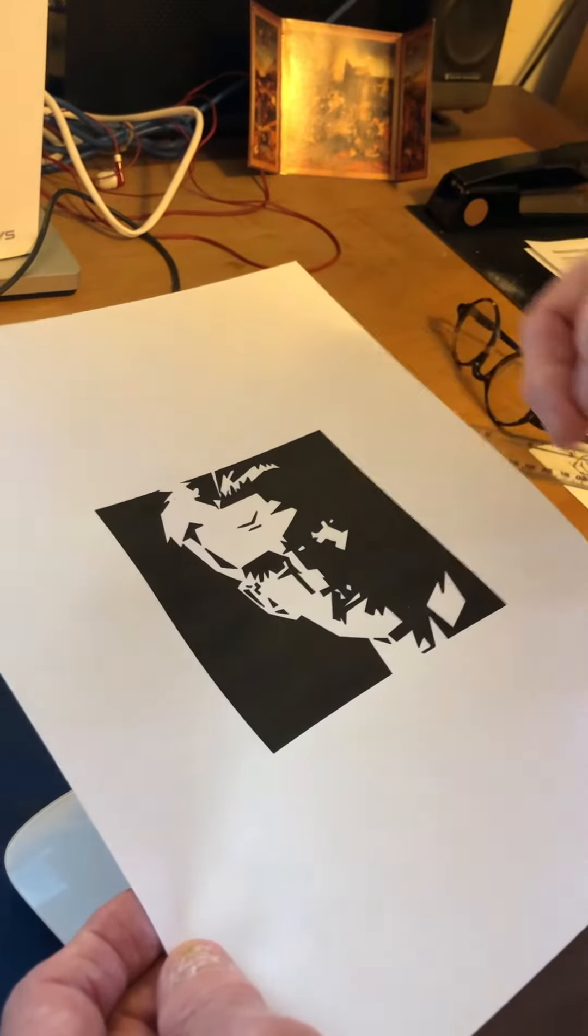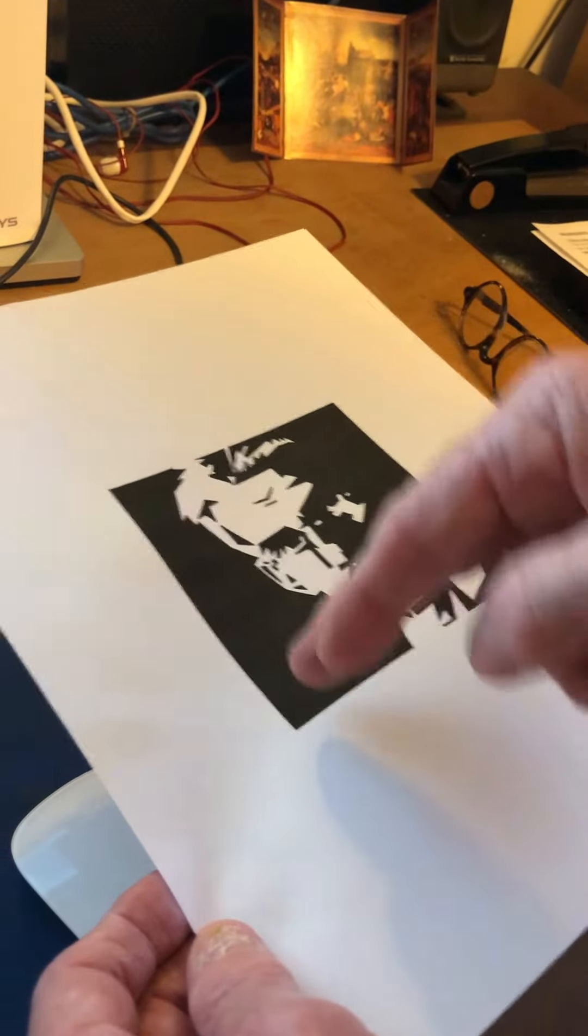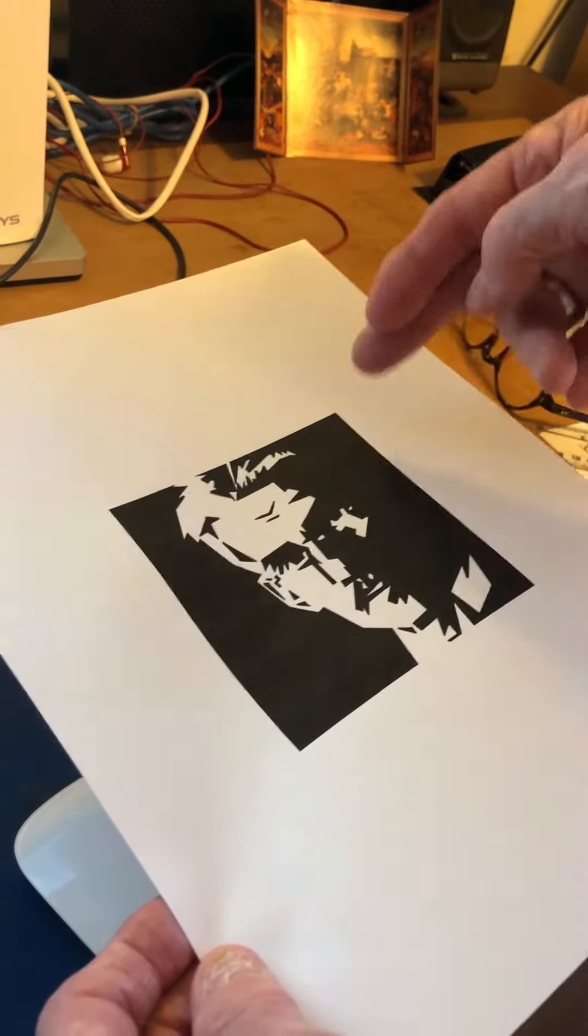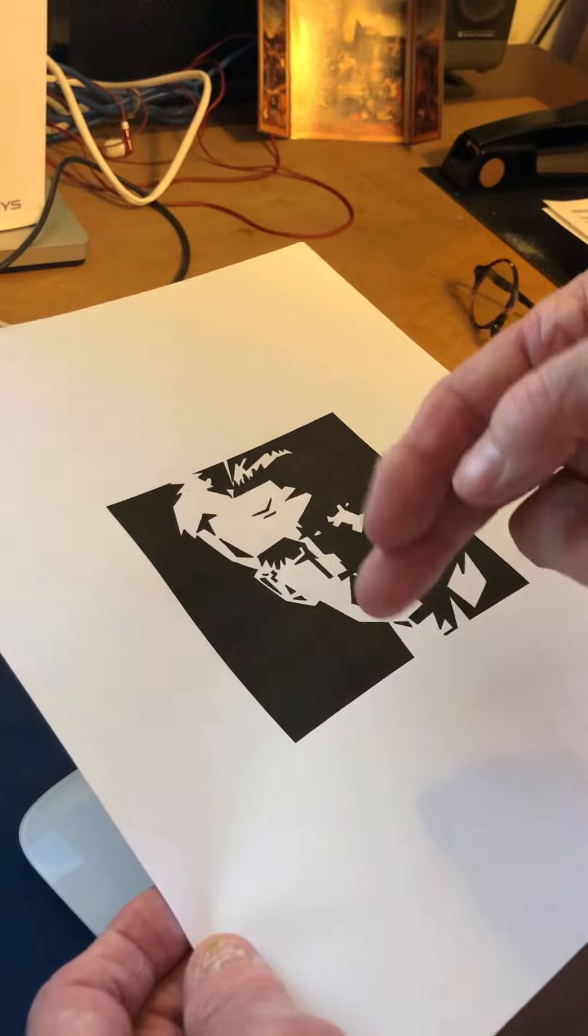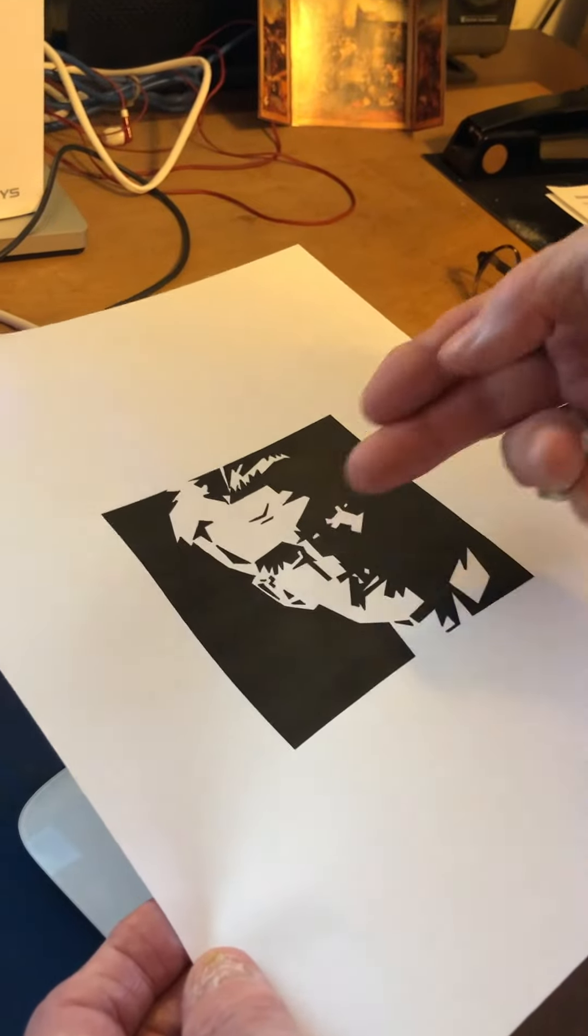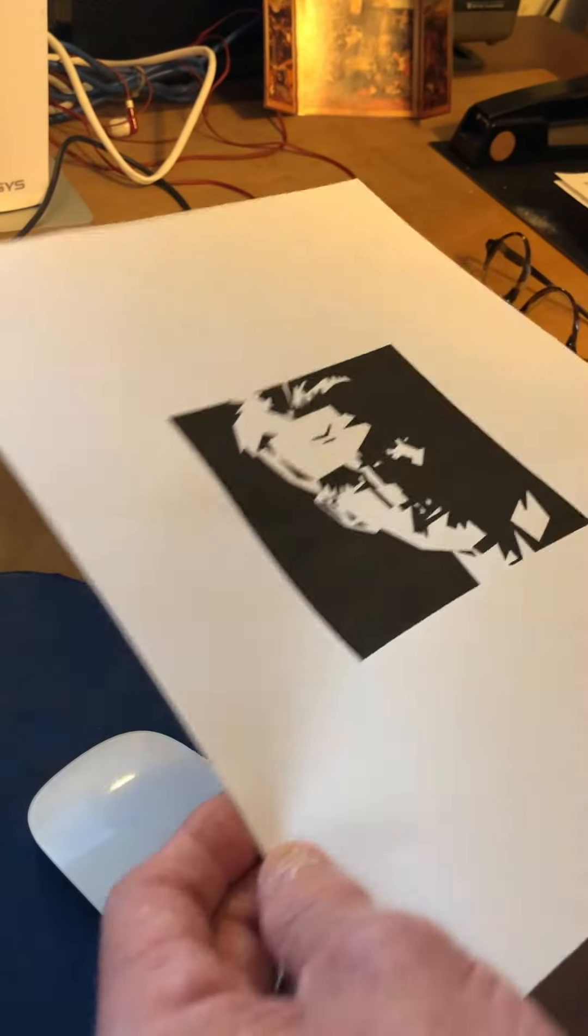transfer all that and ink it. This is going to be inked like the other one with a brush and the micron pens.